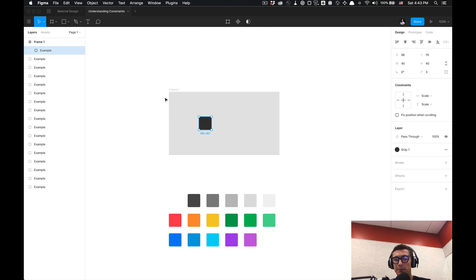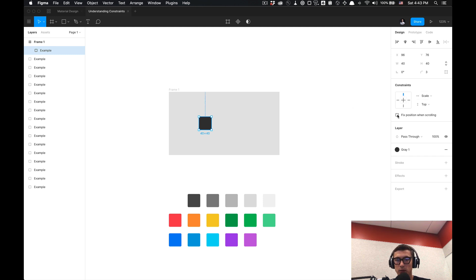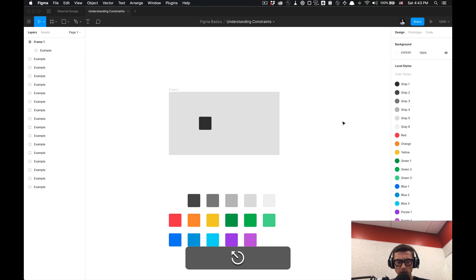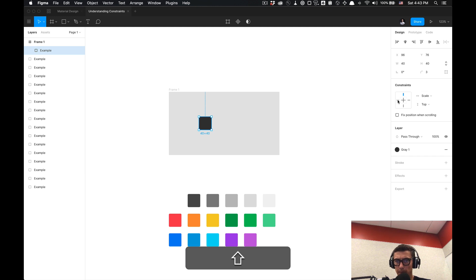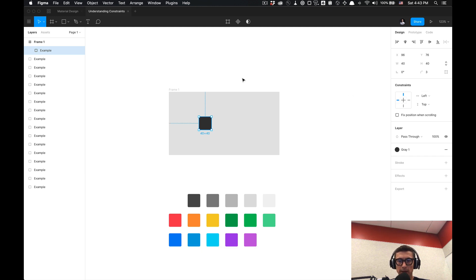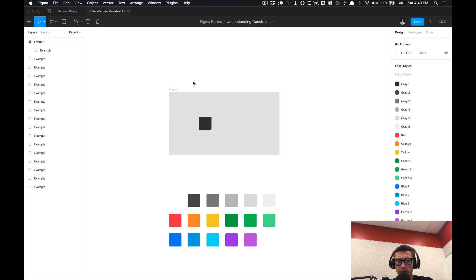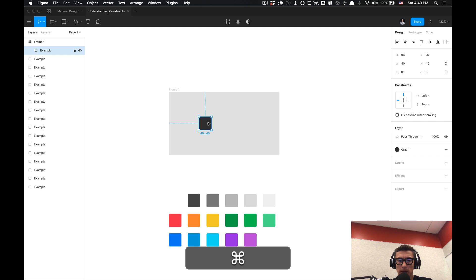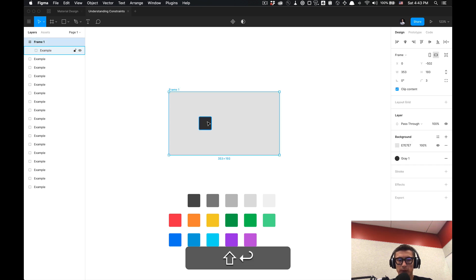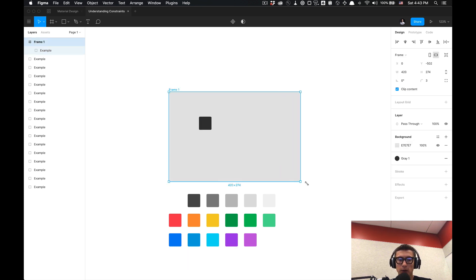But what if I wanted to stick to the top and left of this frame? In order to do that I would have to select my element and then select the left and top. And you'll notice that once I select the parent frame I could do shift return to select my parent frame and then start moving it around, you notice it'll stay in a fixed position.